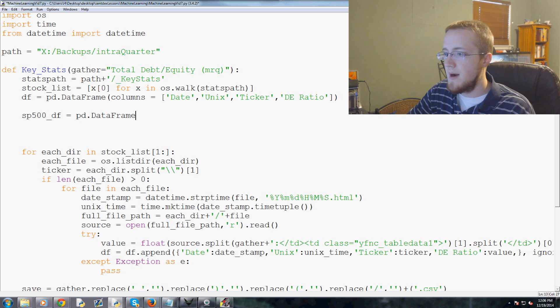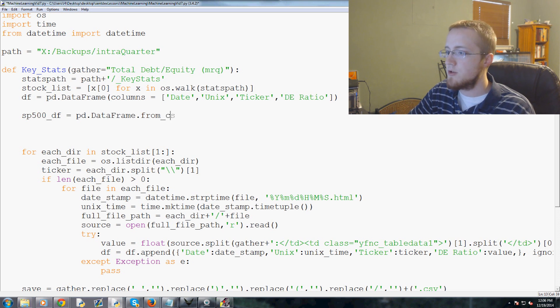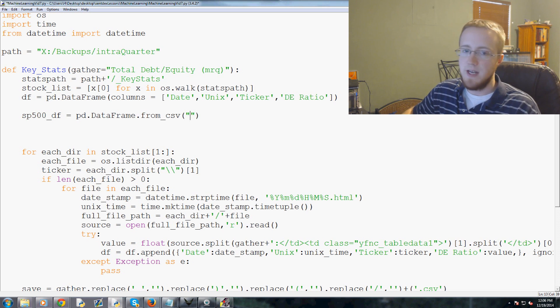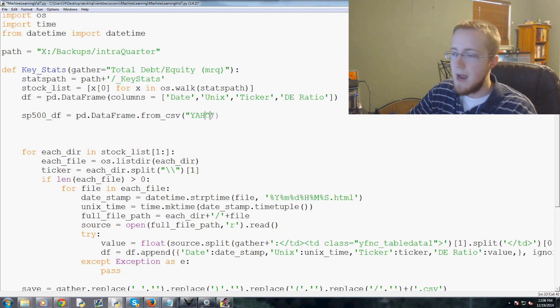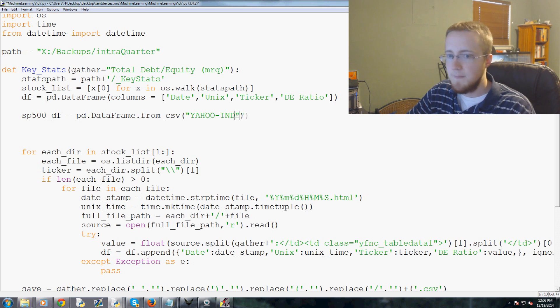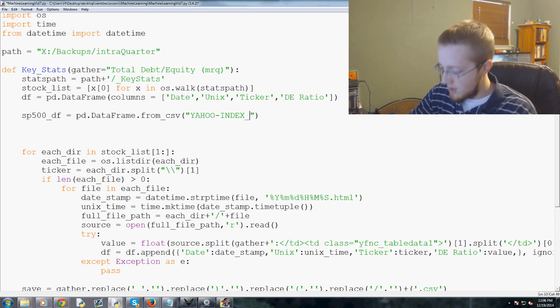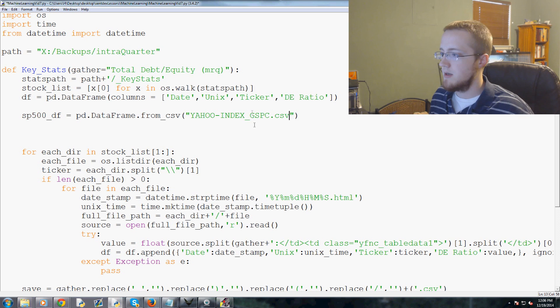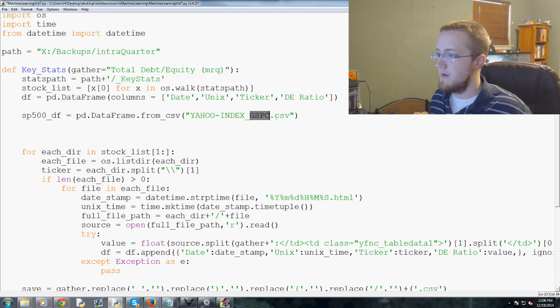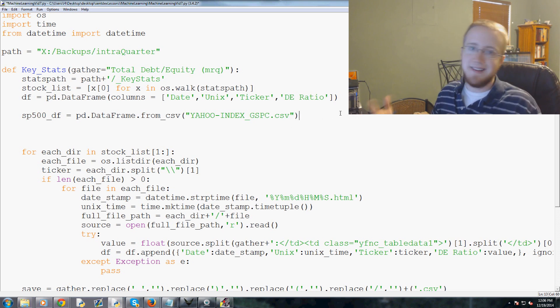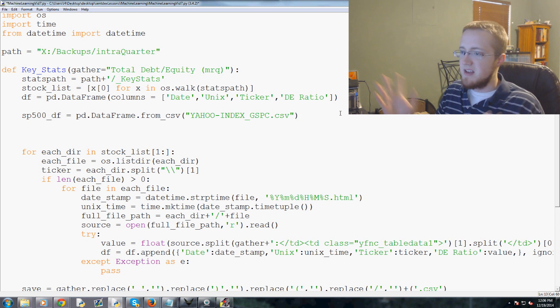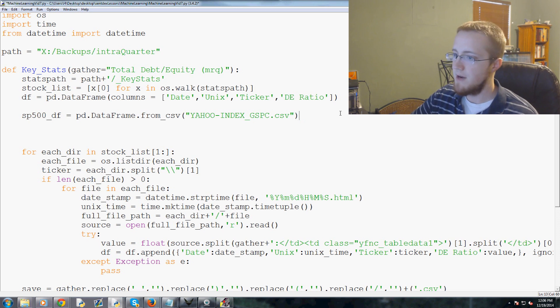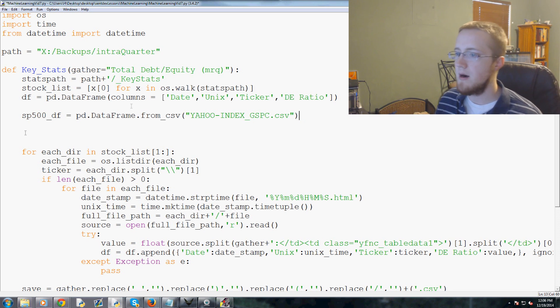We'll come into key stats here and come down to here, and let's go ahead and define another dataframe. This dataframe is going to be S&P 500_DF and that's going to equal pd.DataFrame.from_CSV.